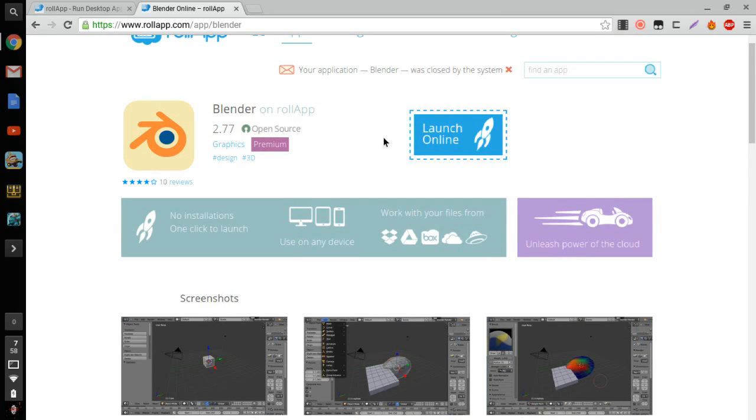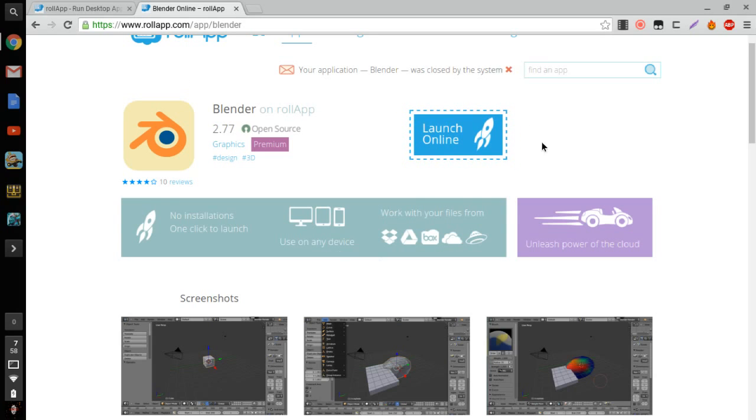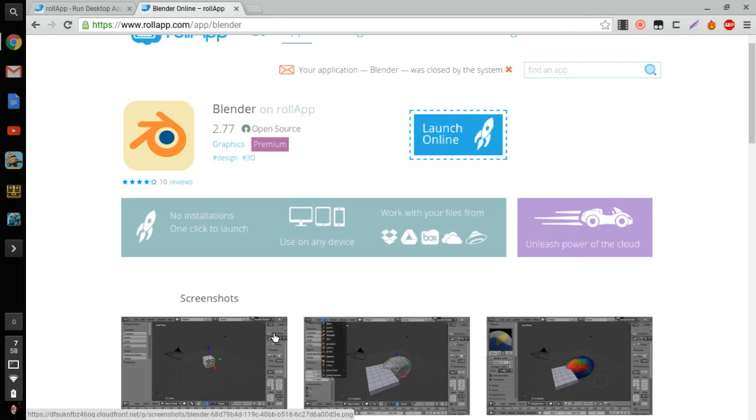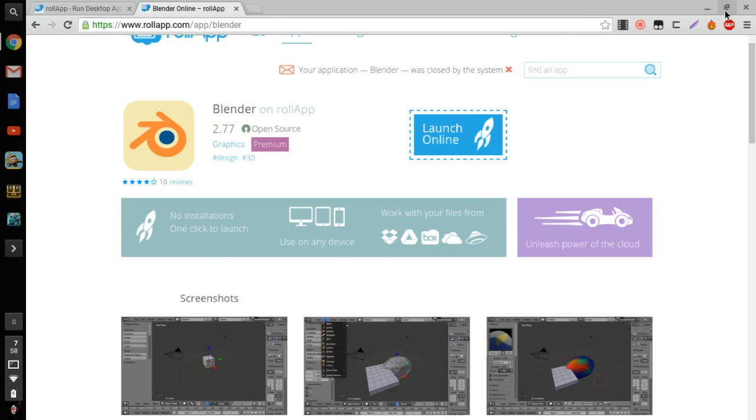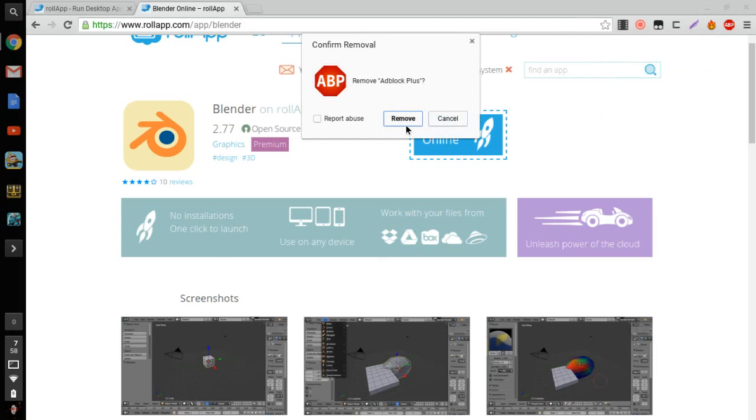So you're just gonna want to click Launch Online, and it'll bring up a little window. It's gonna ask you to click a little button right here and say that you need to turn off Block Pop-up—turn it off. But yeah, that's basically what it's gonna ask you to do.